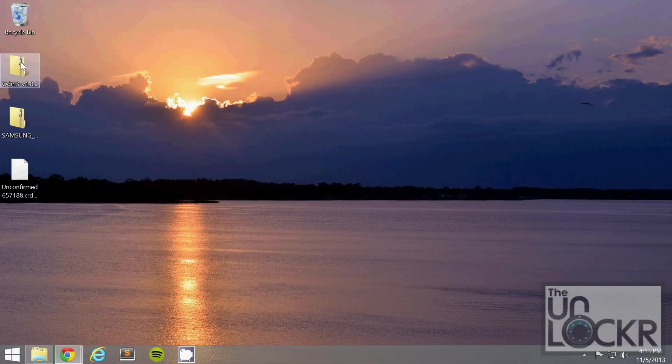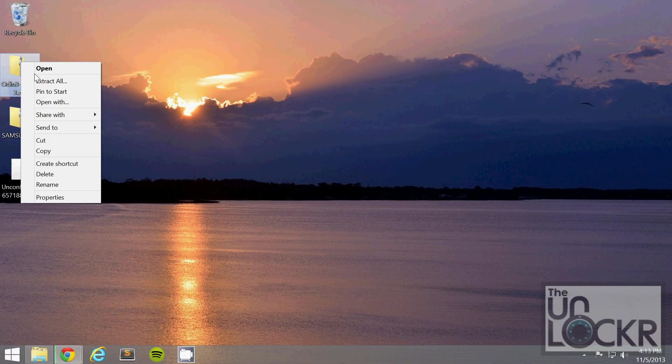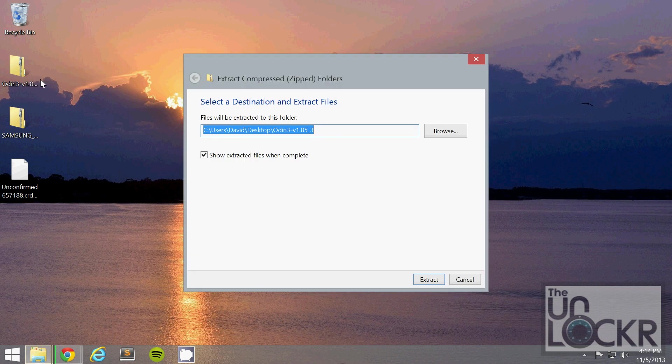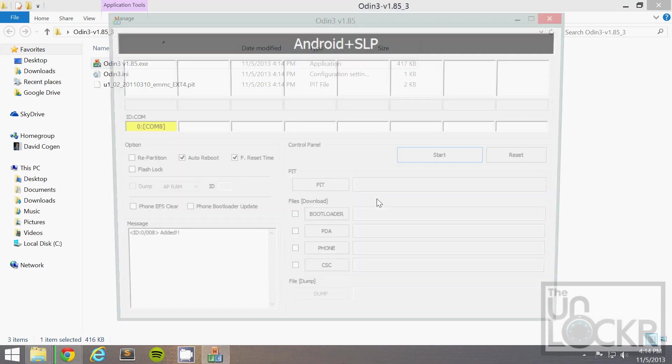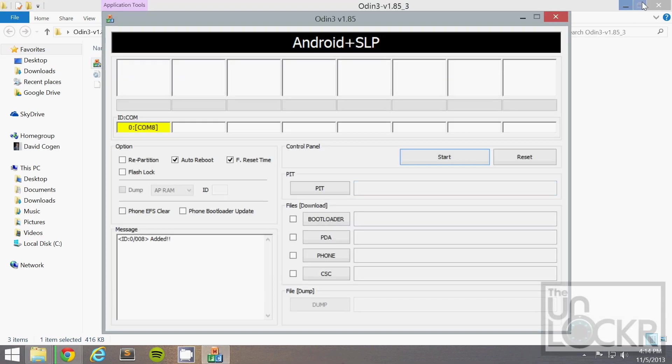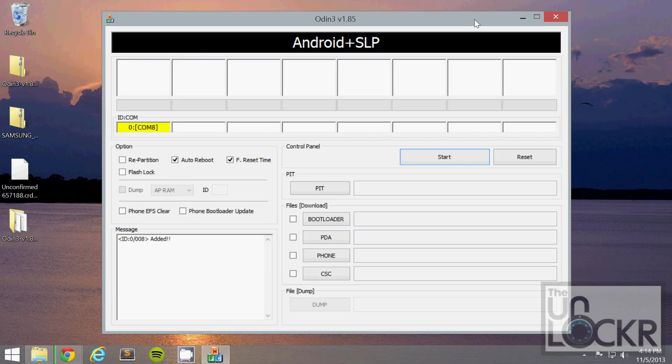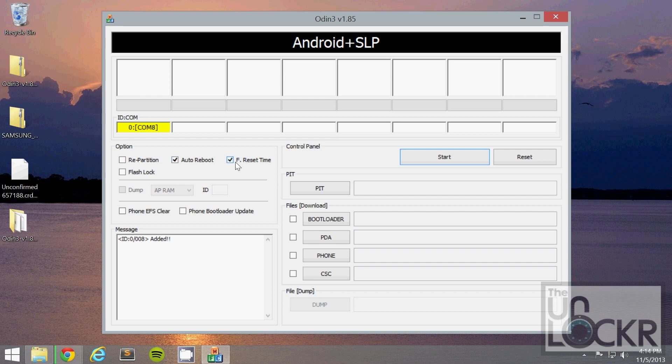And then we're going to right click the Odin folder and hit extract all. Extract. Then you can double click Odin.exe. And make sure that auto-reboot and f-reset time are checked on and re-partition is not checked on.